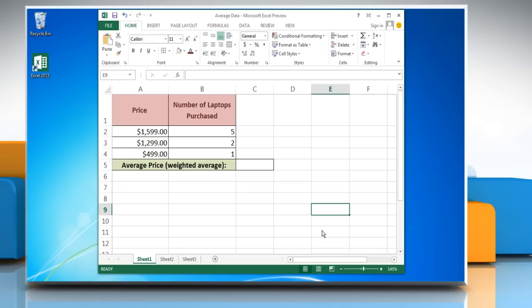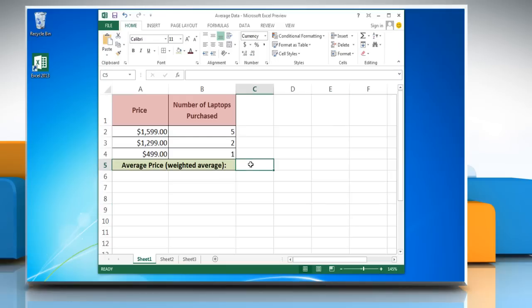Hi friends, here are the steps to use the Excel Weighted Average formula in Microsoft Excel 2013. In this example, we are calculating the weighted average price of laptops purchased.